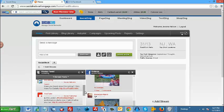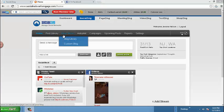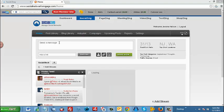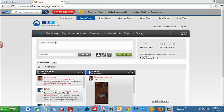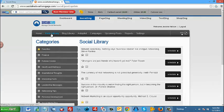So now what we're going to do is talk about how we can post to our social media accounts automatically. Now let's review some automated features of SocialZing. We have the post library, the blog library, autopilot, and the campaigns. Let's click on post library.